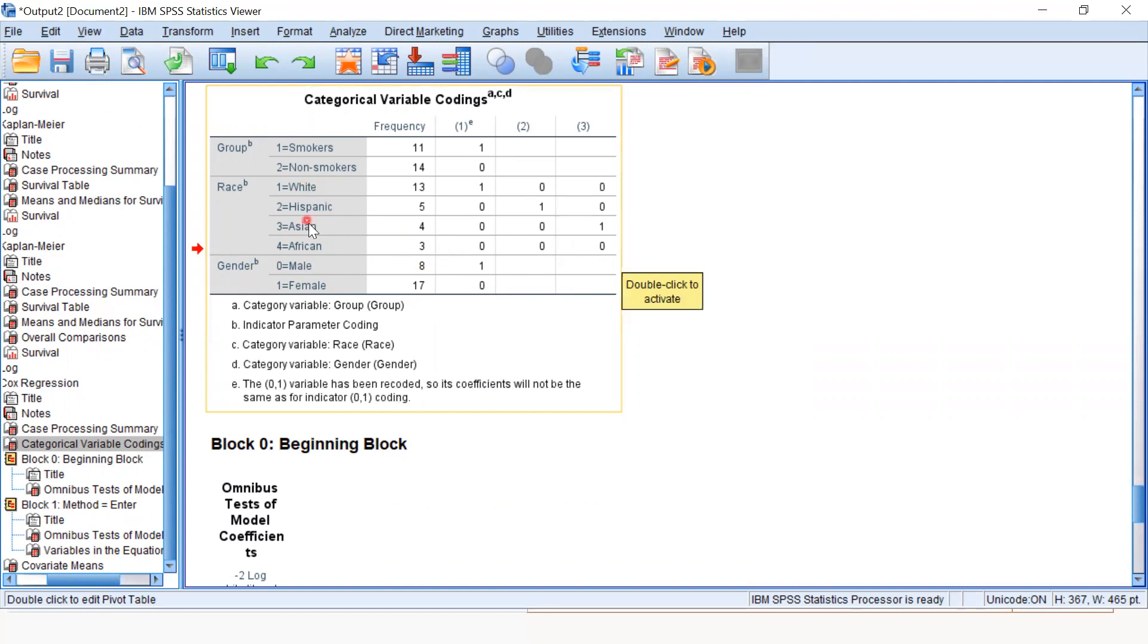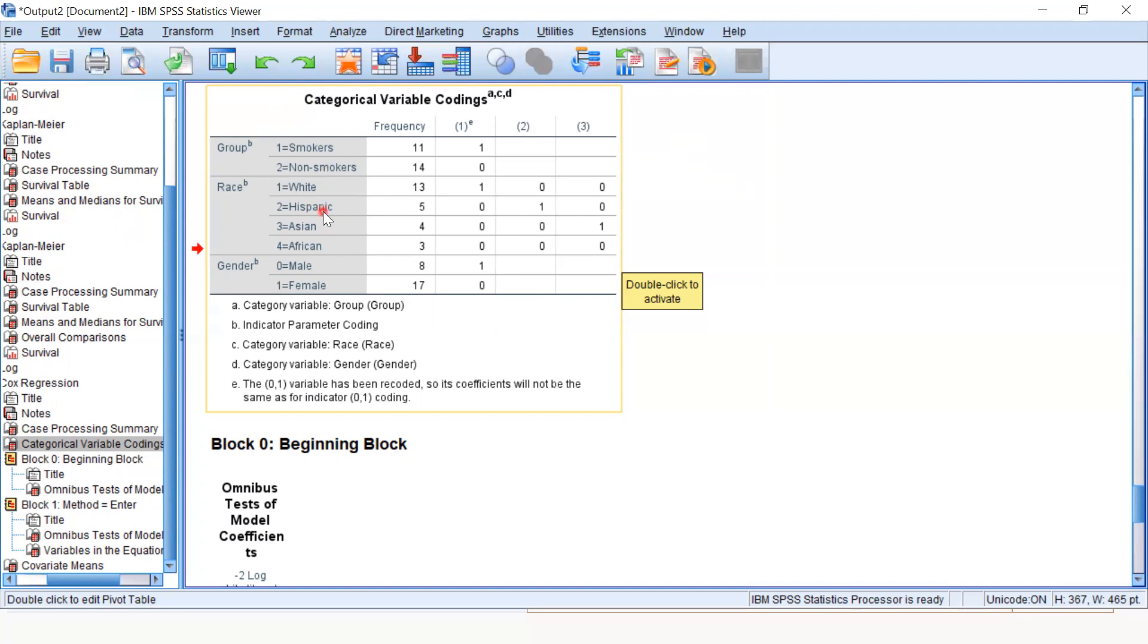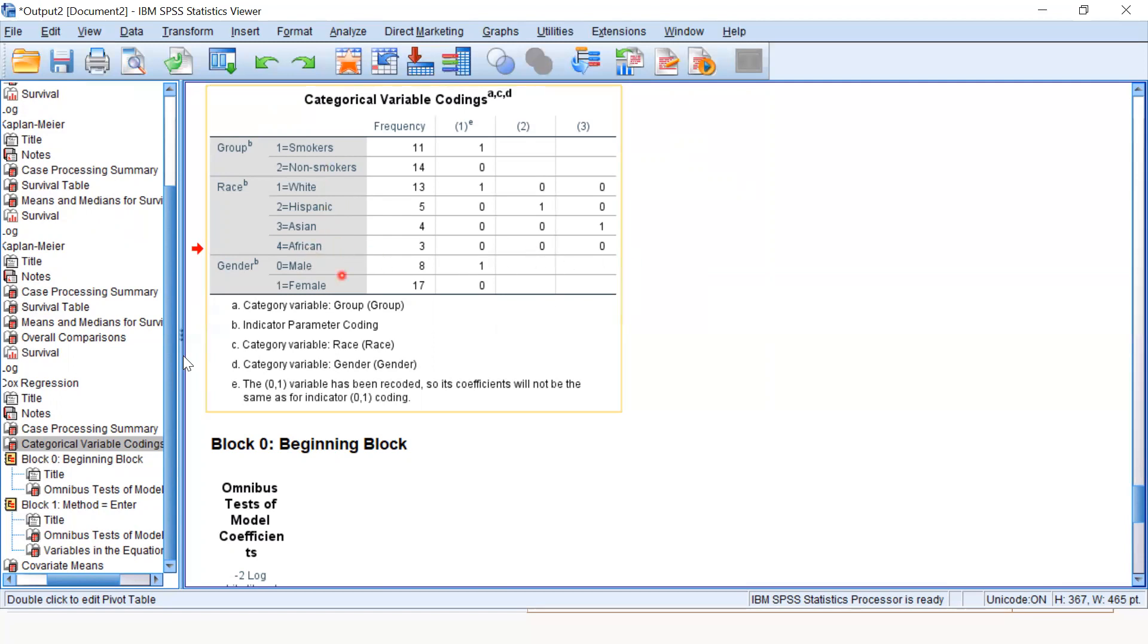While white, Hispanic, and Asian will give us three hazard ratios: one for white, another for Hispanic, and another for Asian. The first is for white, second for Hispanic, third for Asian. All these hazard ratios will be compared using African as the reference category.